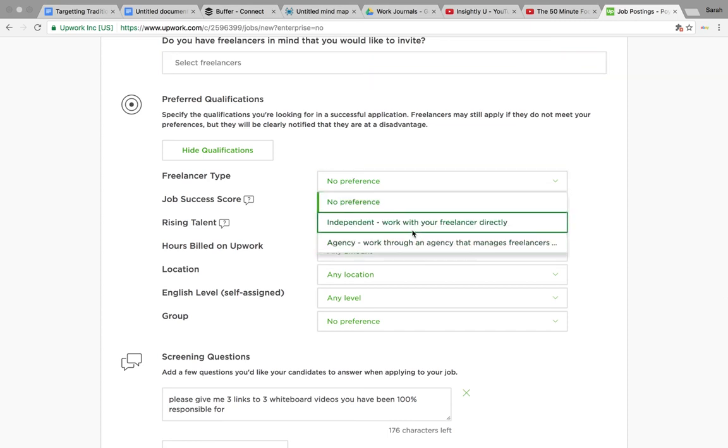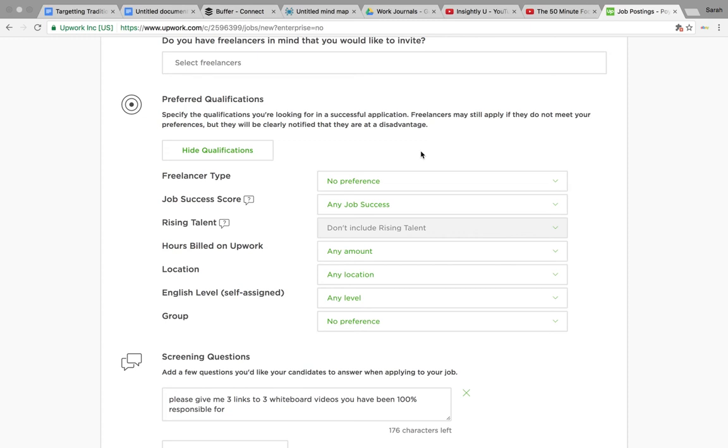If you want an individual, which is just somebody working by themselves, or whether you want an agency to pick it up and manage a freelancer for you. Actually with an agency, when you've got ongoing work, an agency is great because